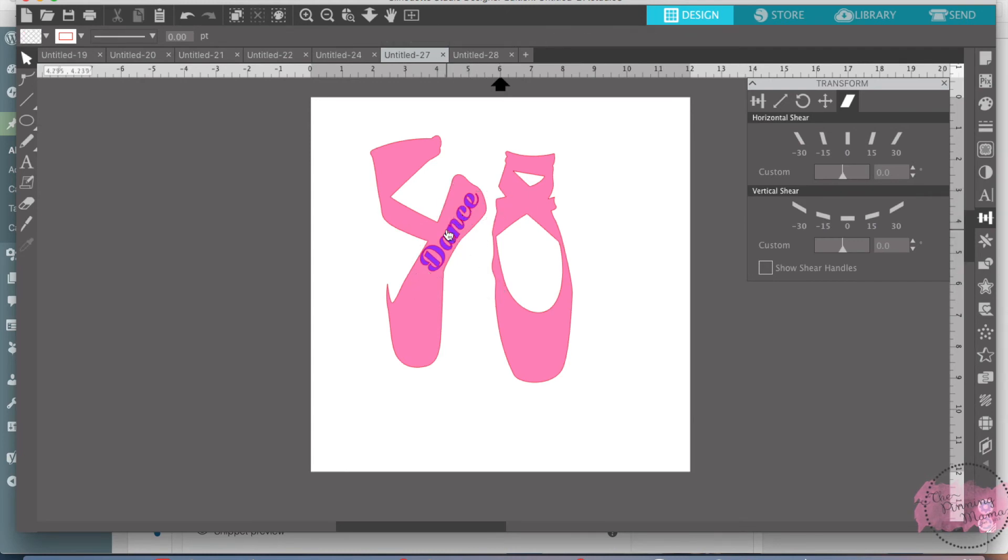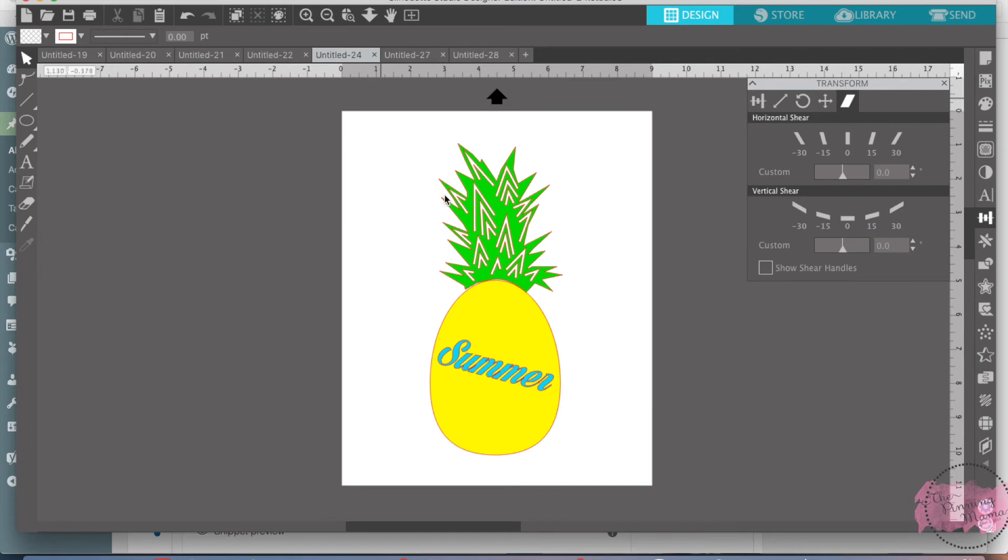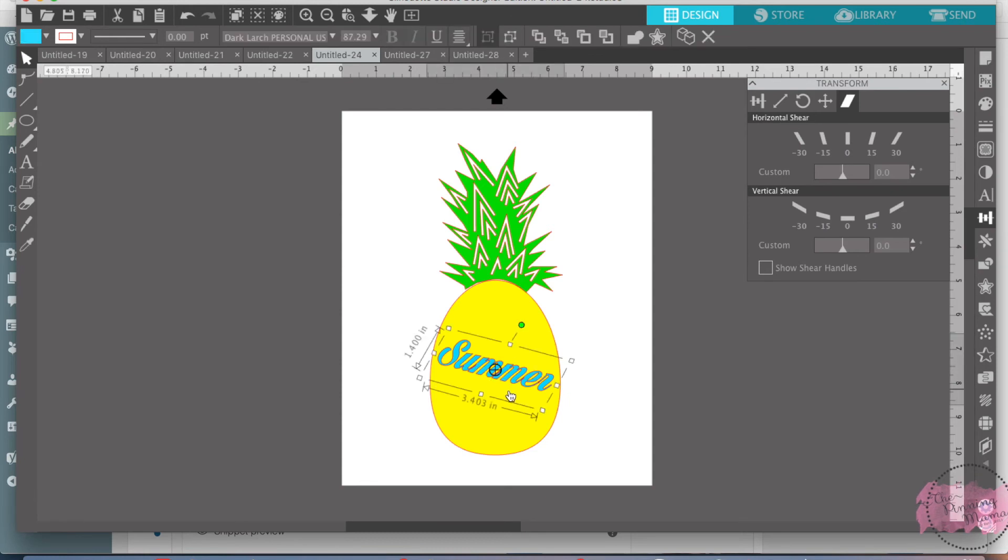I also, I did it for dance and then I also did it in this pineapple. I just took a pineapple design, wrote summer, and then sheared it to make this look a little more italicized and a little slanted to the side.